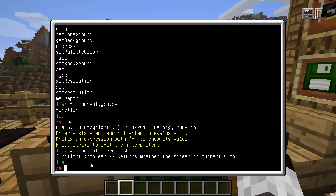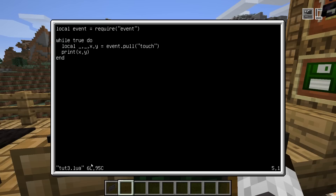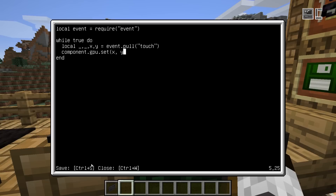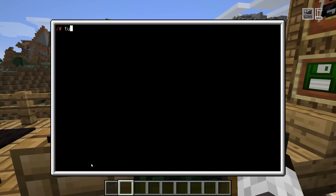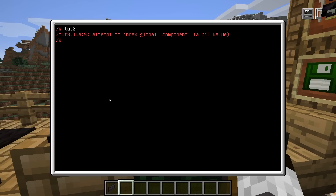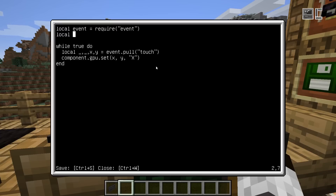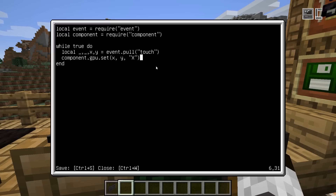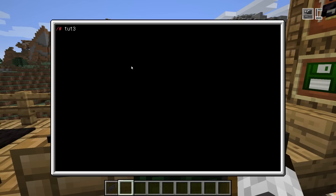So, GPU set. Assuming we know what it does, we can use this and do something with these coordinates. Let's say we go ahead and call component.gpu.set at this coordinate and print an X. It will not work because there's no component global — component is another one of these libraries that are not standard Lua, so we have to require it. This is something you will see a lot when you start. So just add the require at the top for component and you're good. Now we should see X's popping up.